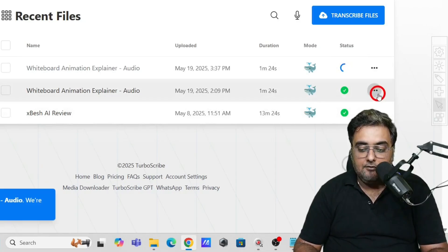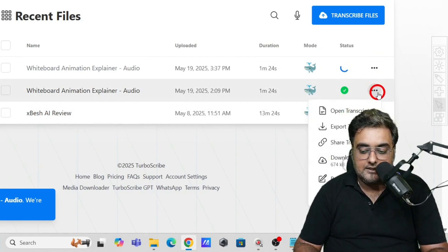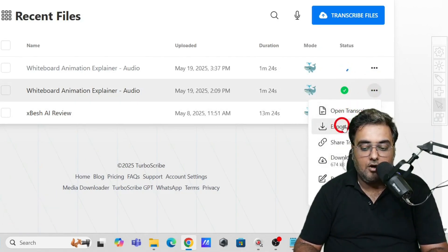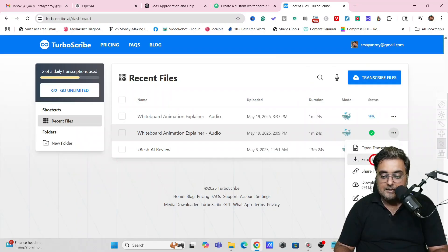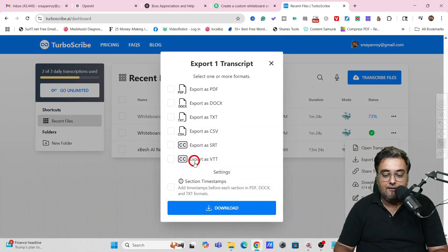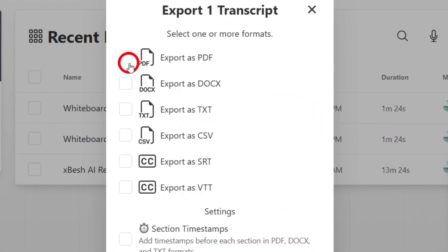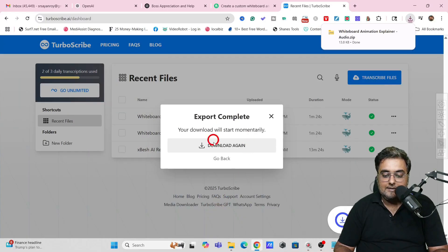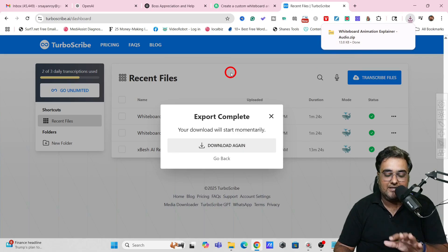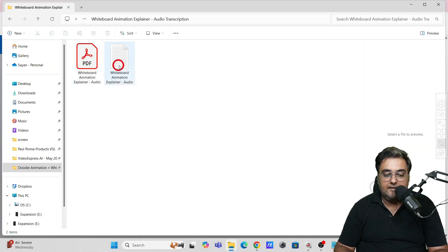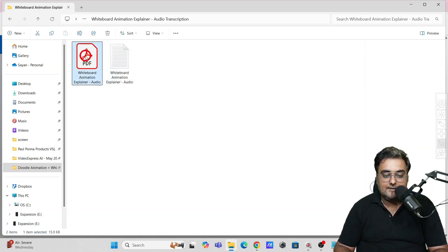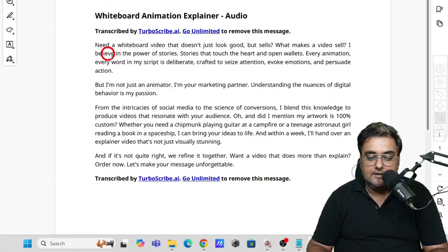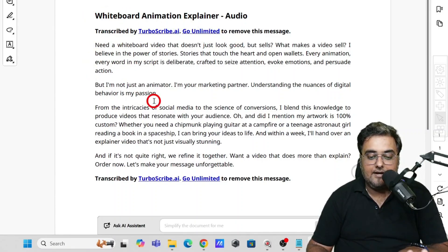Once the transcription is done, click the three dots, and you can open or download the transcript. Hit 'Export Transcript' and choose your format — I selected PDF and text. Click download, and you'll get both the PDF and text file. Open the PDF and there's your full transcribed script.